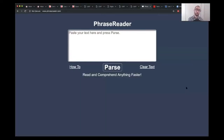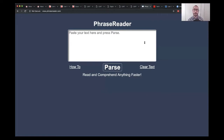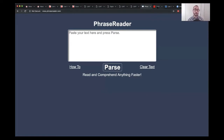I want to show you a site that I really love called phrasereader.com. On this website, you can basically copy-paste any text that you want, put it into this site, and they will let you play around with different reading speeds.